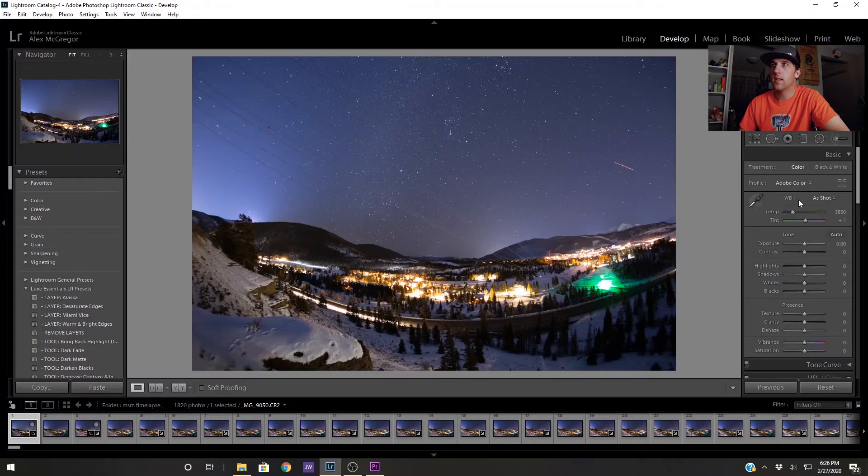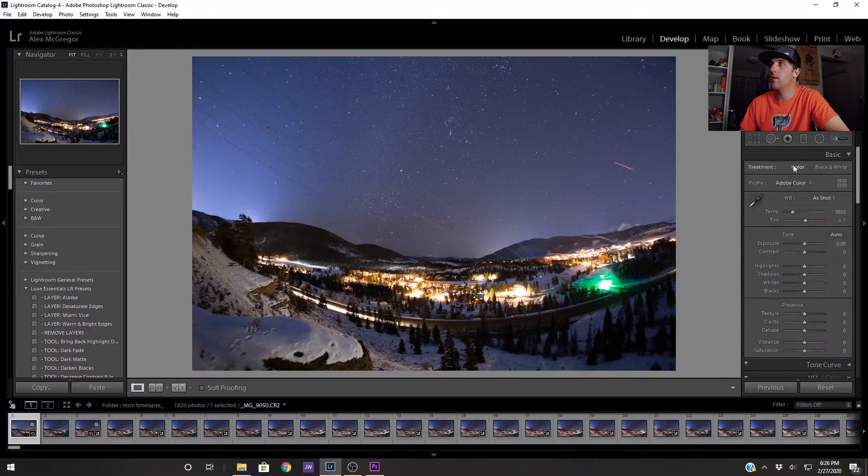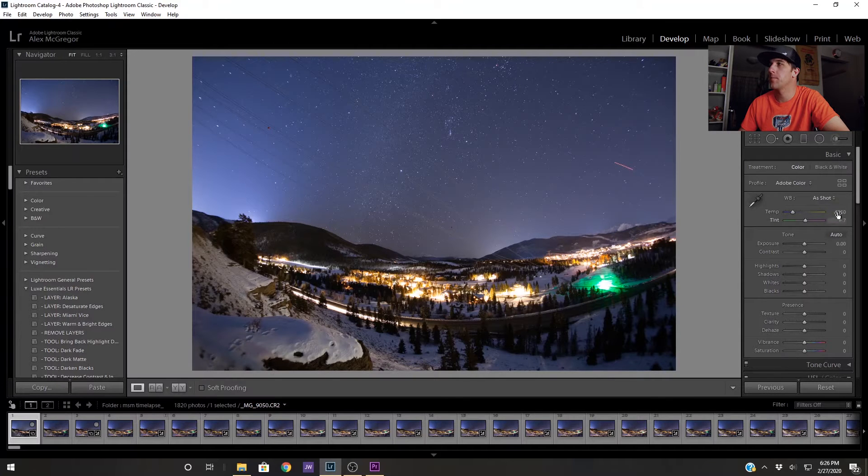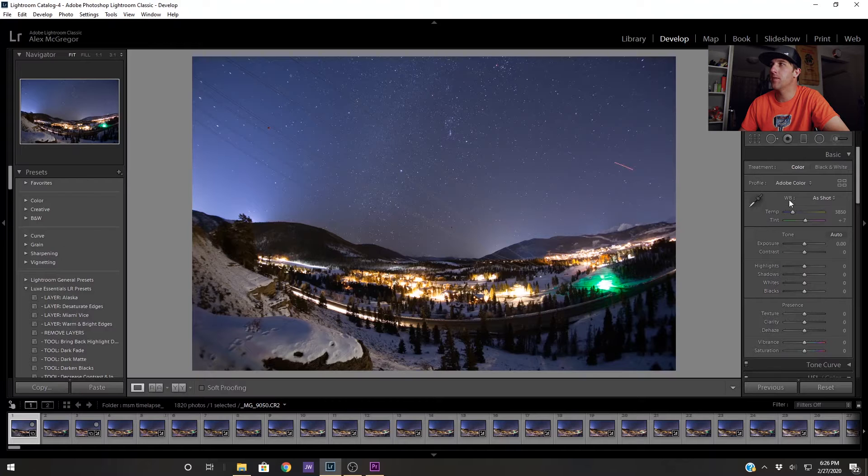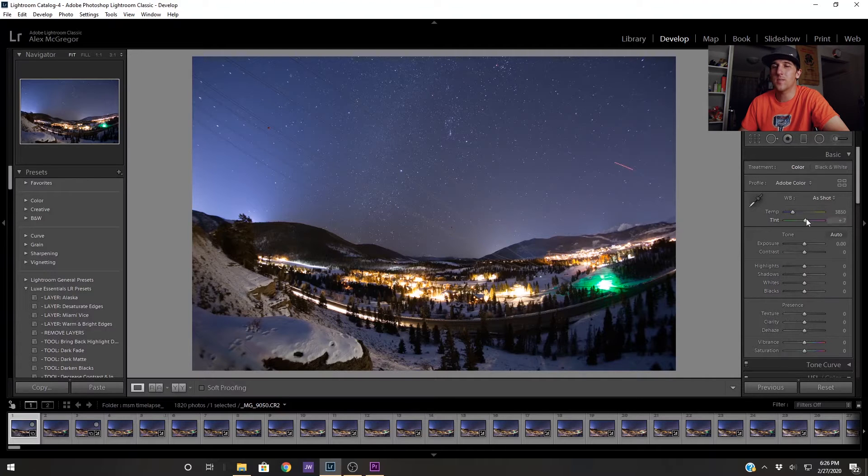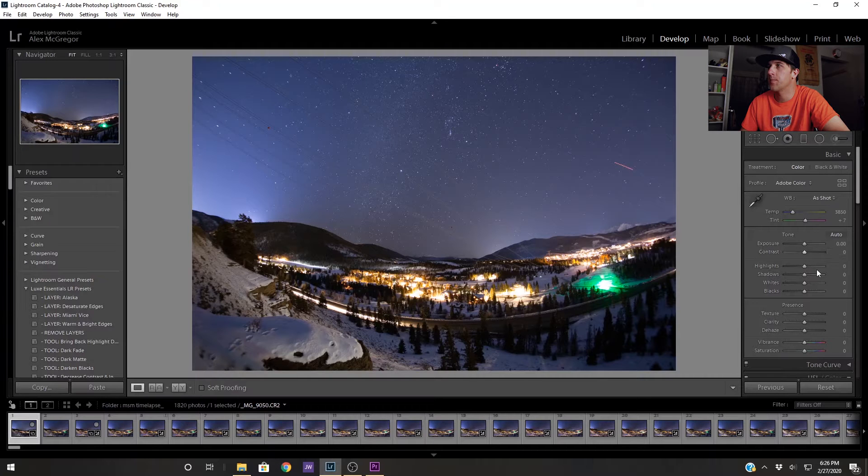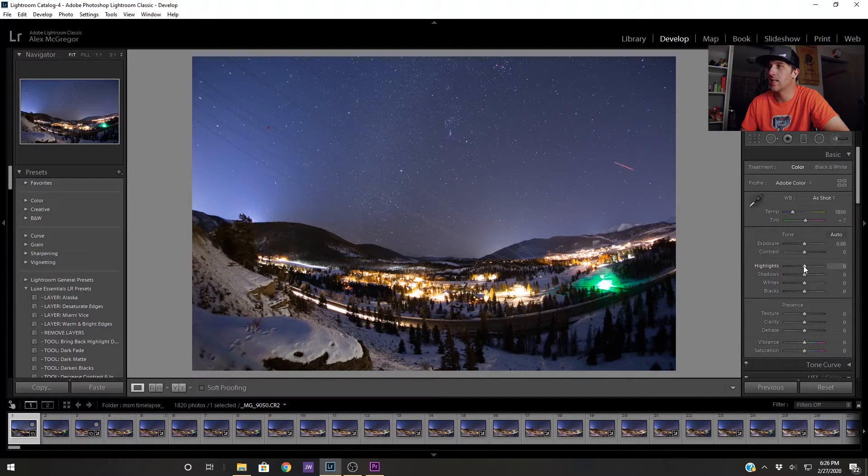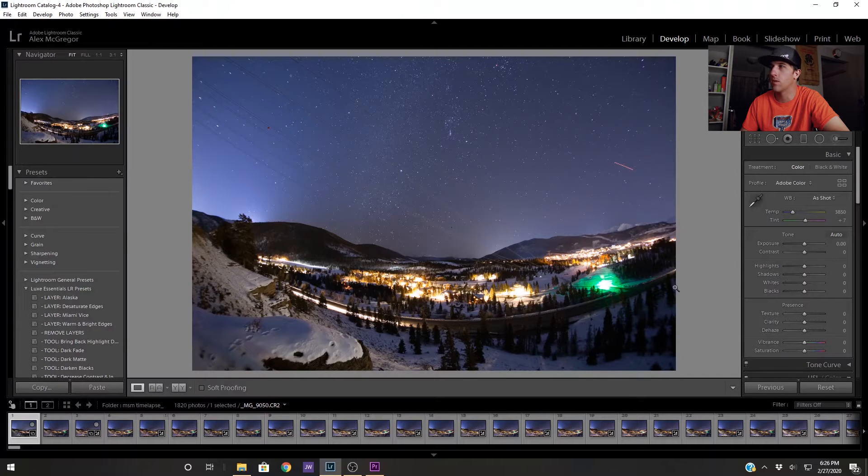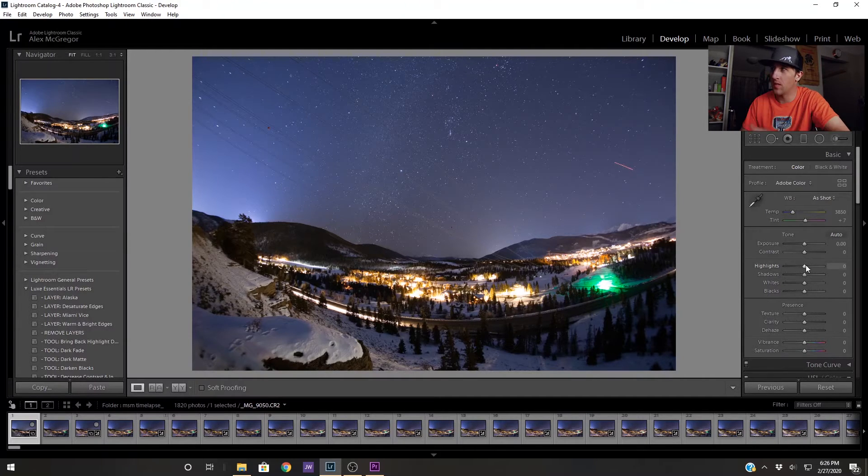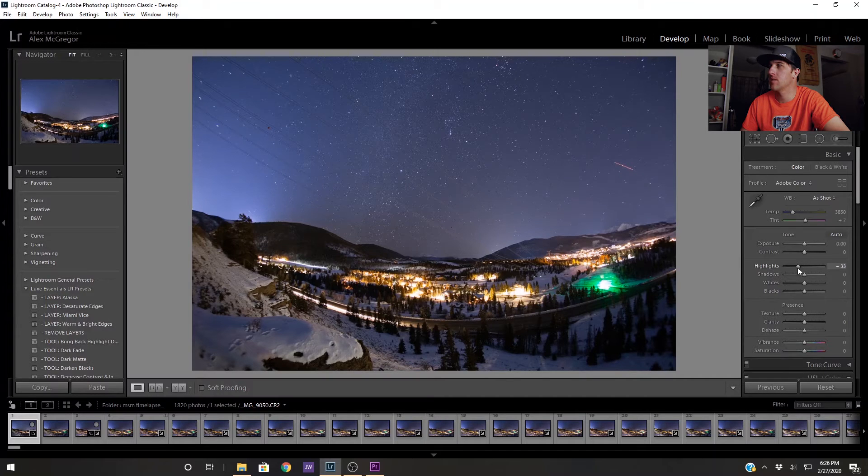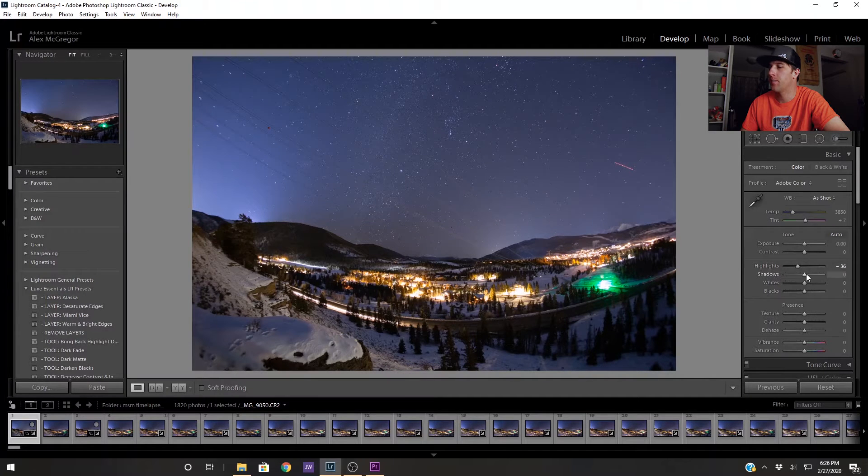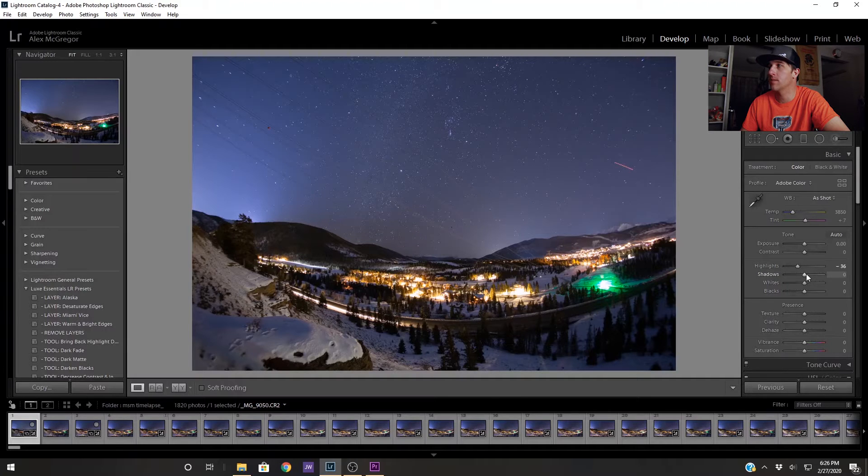Now that we're in the develop module we're working with the camera raw software and I like to work top to bottom. The first thing we would adjust is our white balance but I pretty much like how it looks so I'm going to leave it as it is. I'm going to come down here to the highlights and decrease these because we have all of these town lights and the car lights going through. I'm going to increase our shadows and also reduce our whites and increase our blacks.